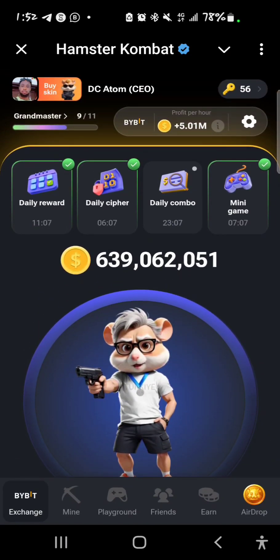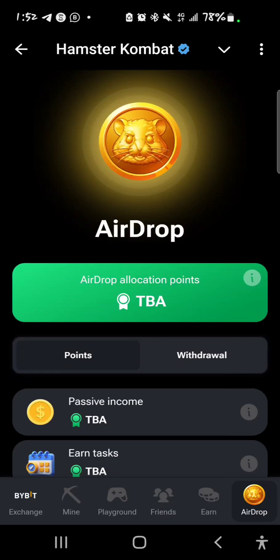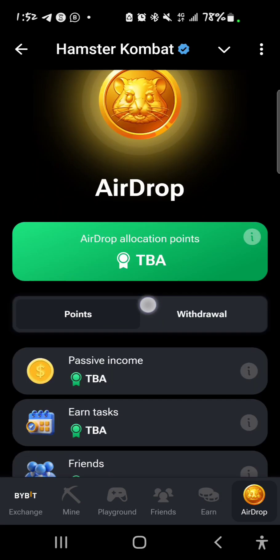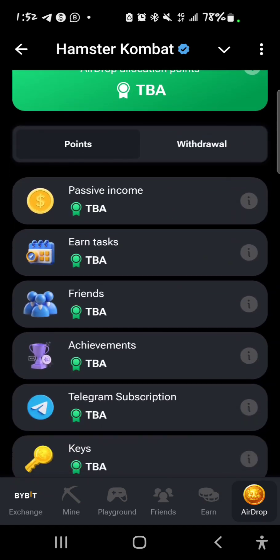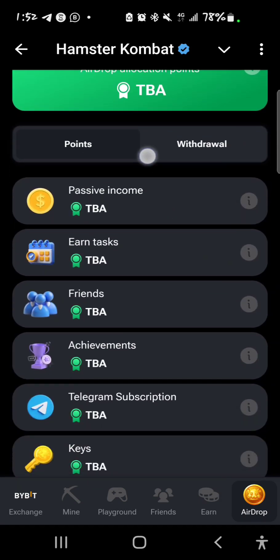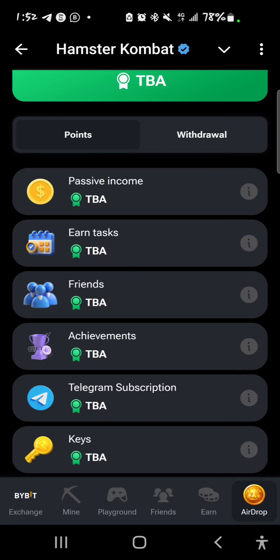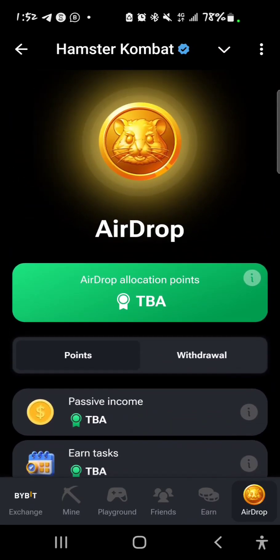Your airdrop allocation is going to look good if you do all the necessary things. But if you play the game casually, well, you'll earn casually too — that's what I believe.